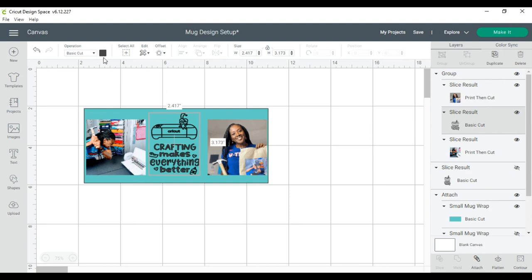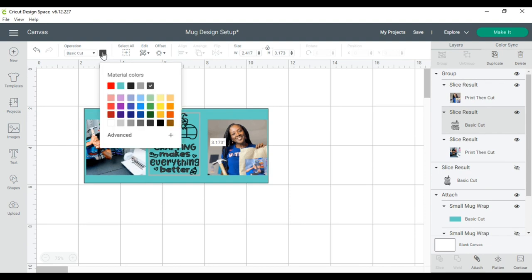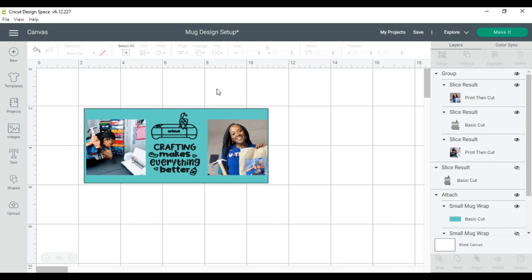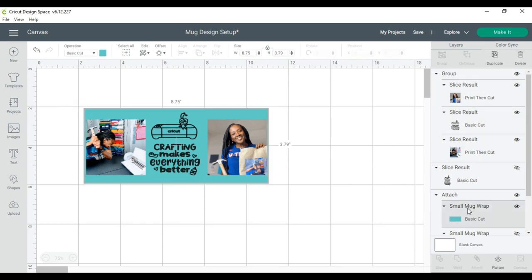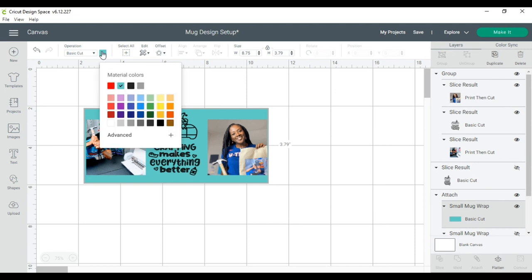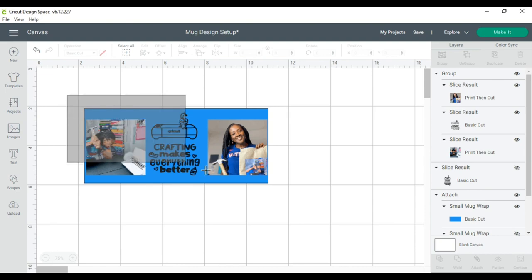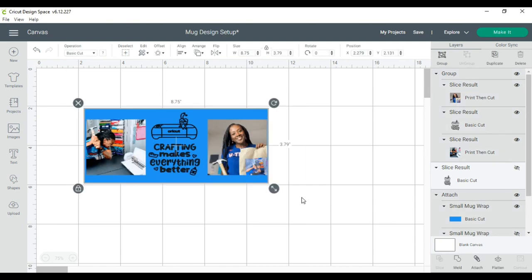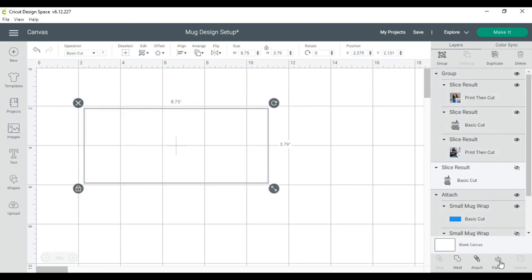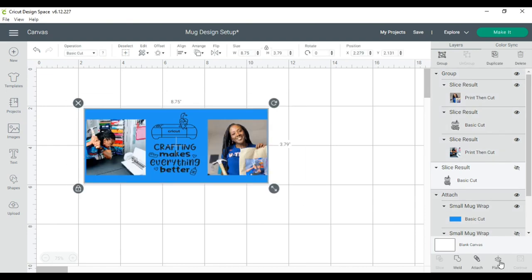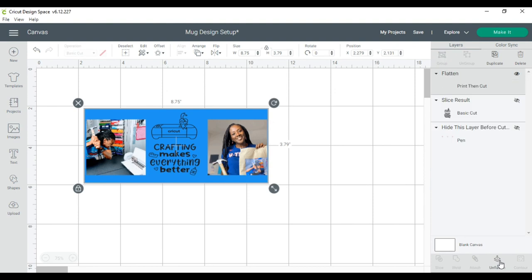I want to make sure that is going to be black and my base layer, this basic cut, I want that to be blue. I think that is so cute. I think it's super cute. So now that I have it just the way I want it, I will flatten this and I will click make it.